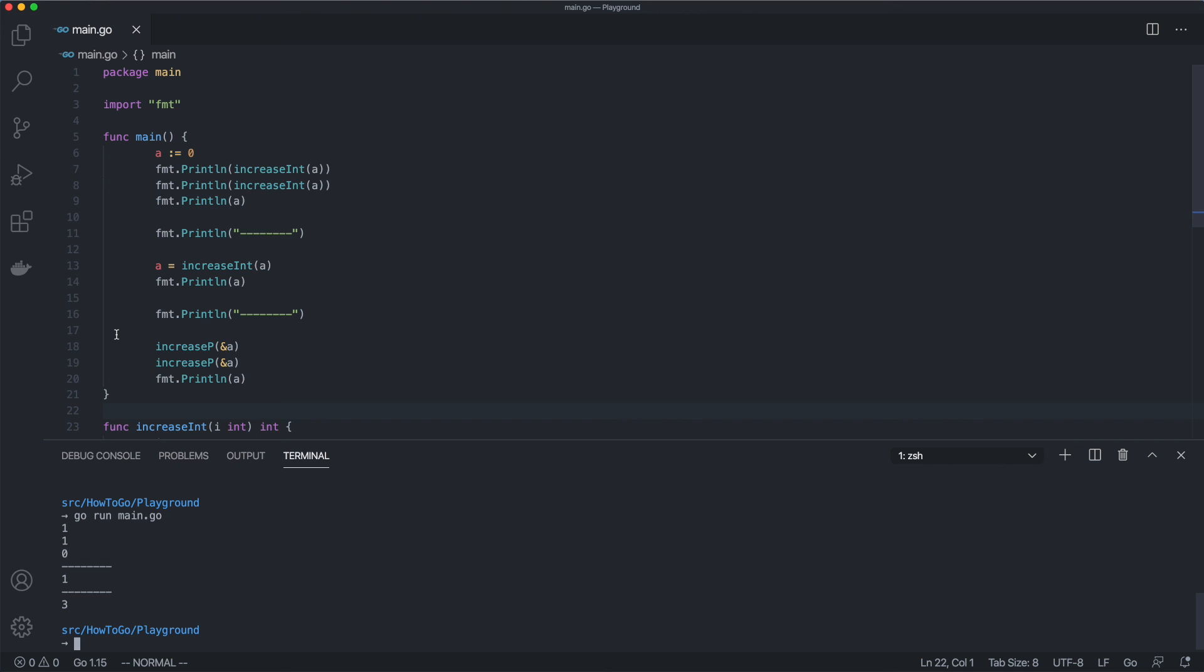The third part passes an address to a variable to the function. Since the function operates with the address, its side effect is that it can change the value of the original variable. That's exactly what we see here. Two calls of the function increaseP increases the initial value of a by 2.